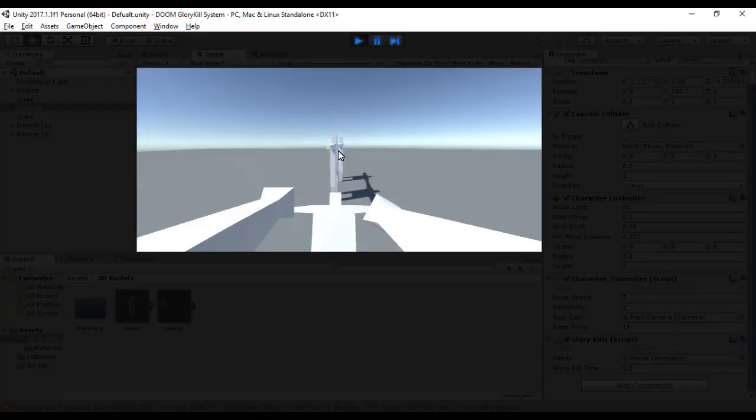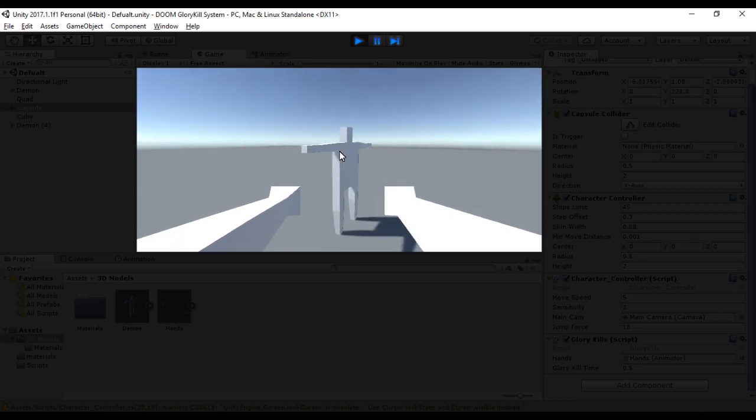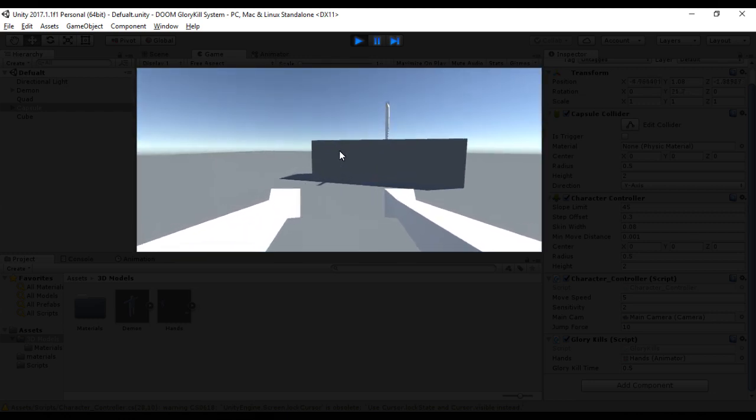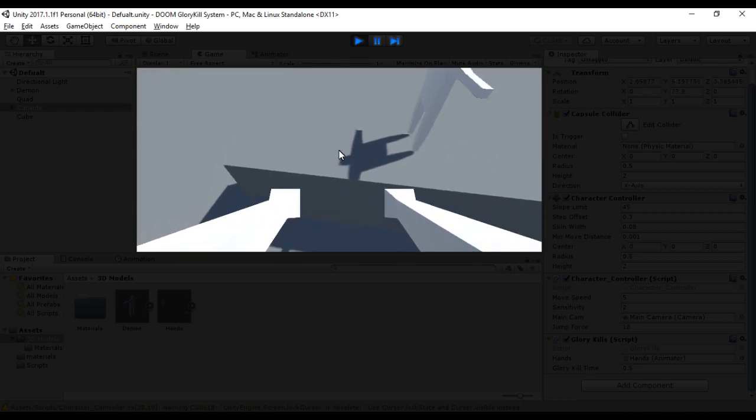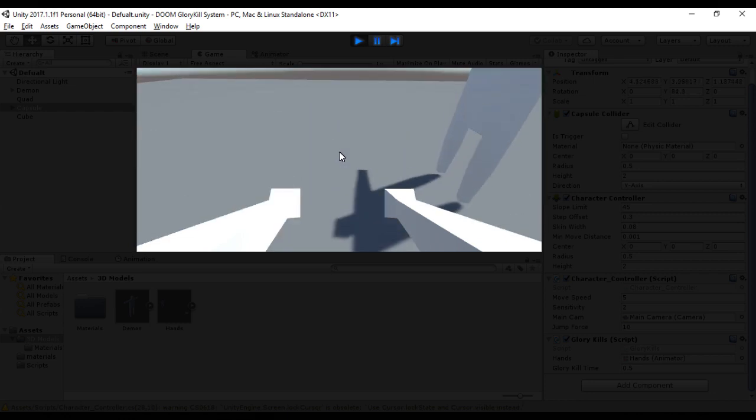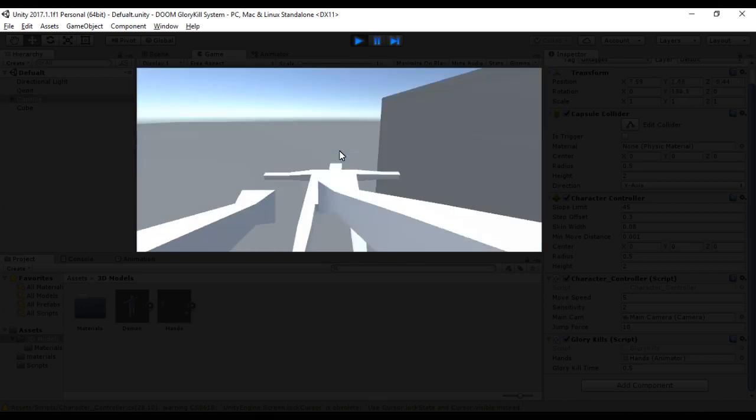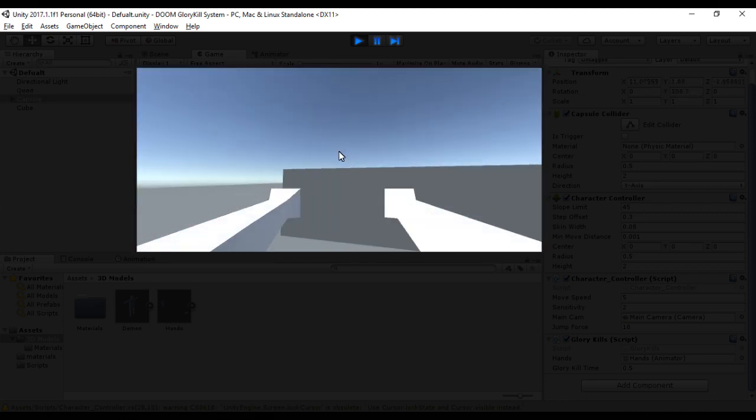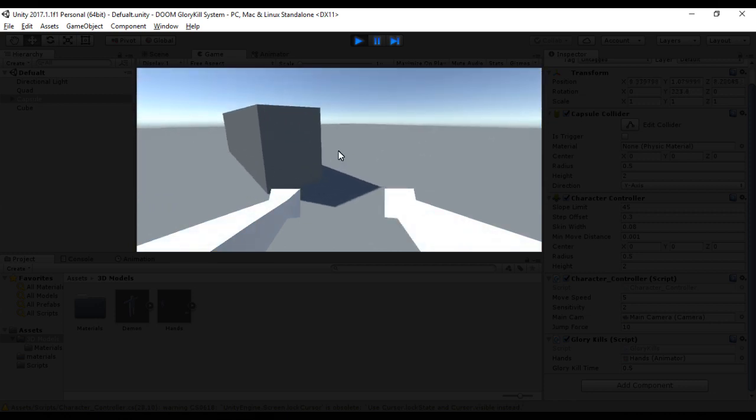This is it for this episode of creating a glory kill system in Unity. I've also realized that recording audio after writing everything is hard. So for next time, I'll improve that. Thanks for watching and stay tuned for the next episode.